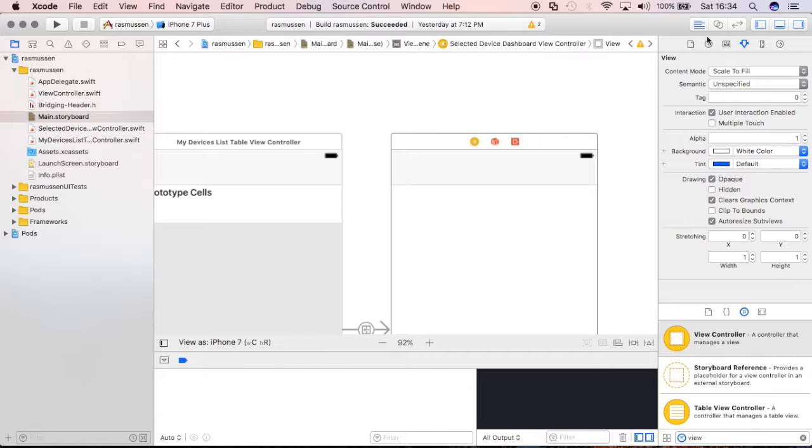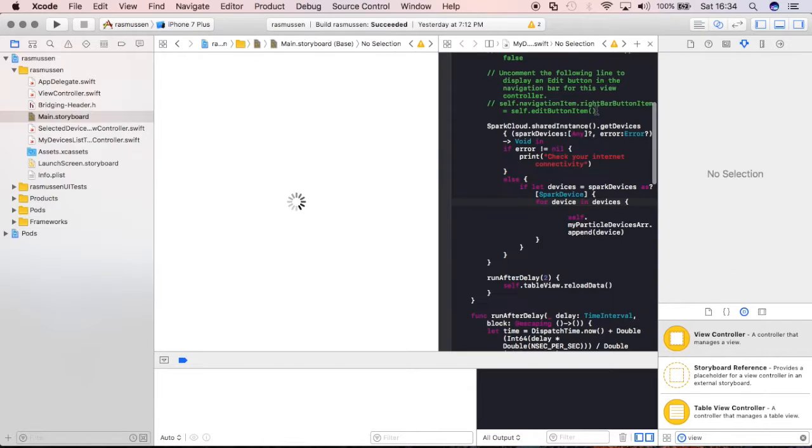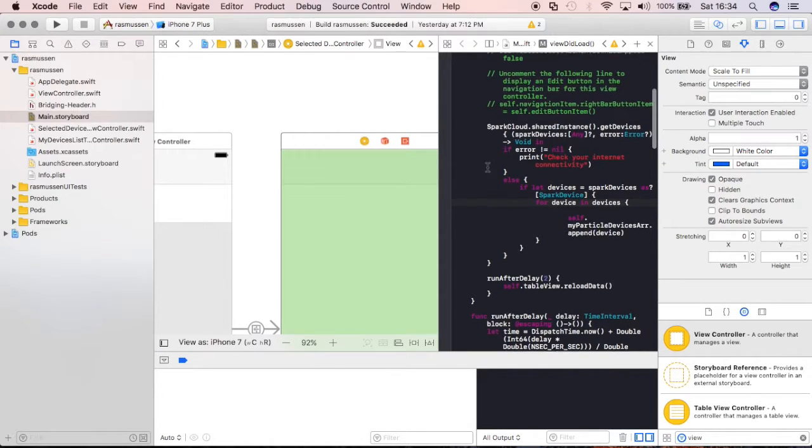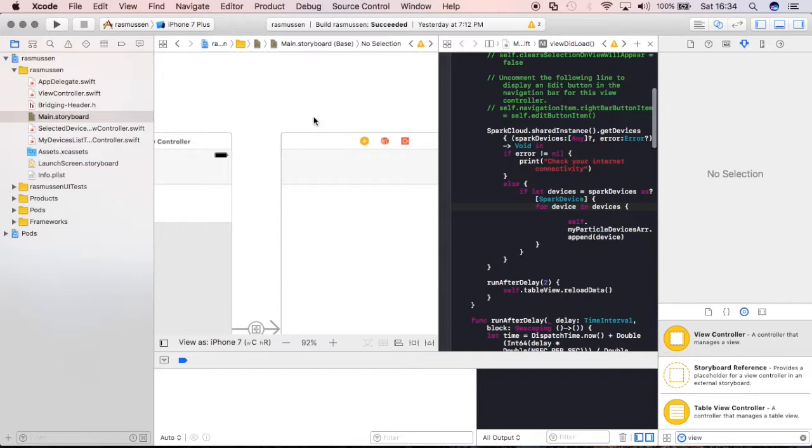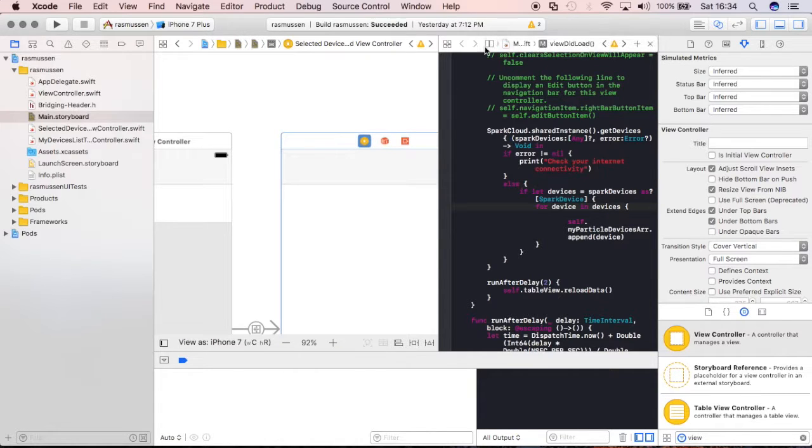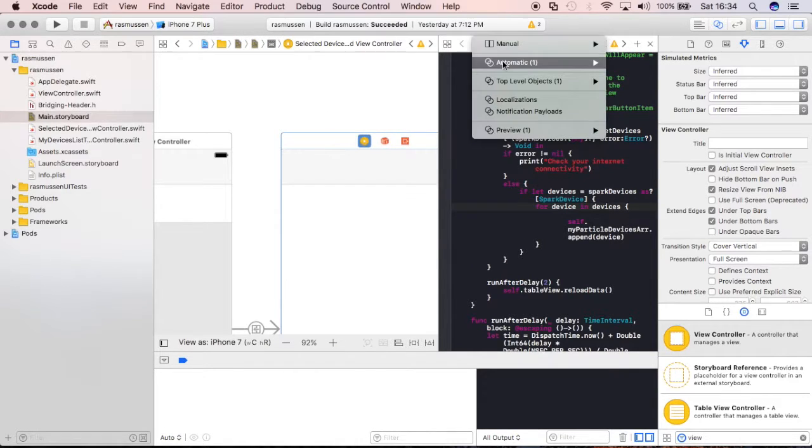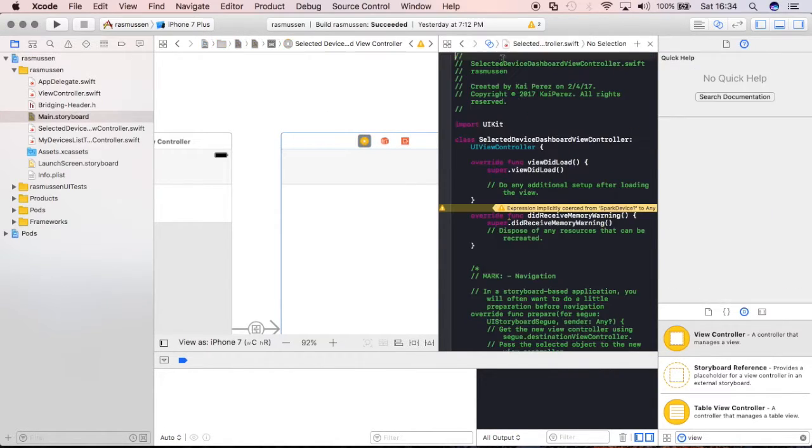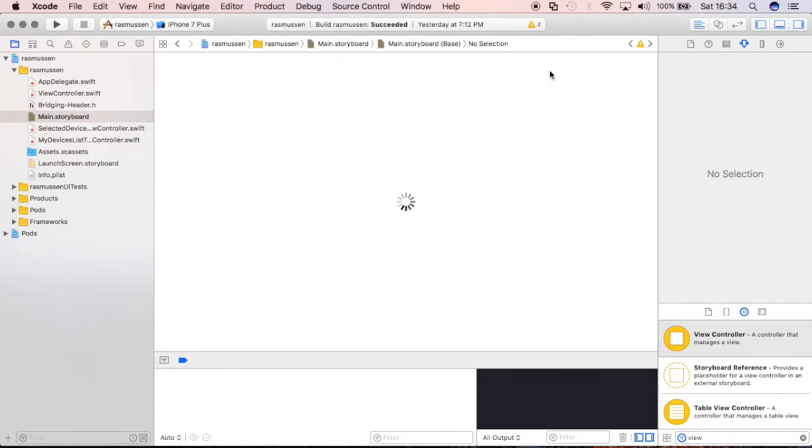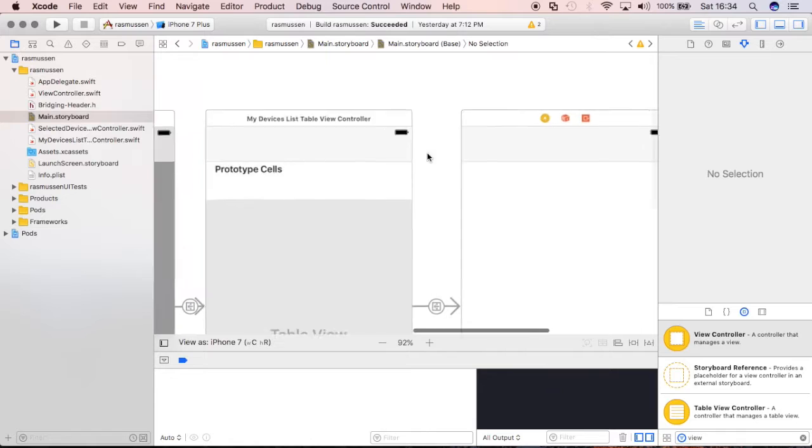Now if we select this and we can make sure that it is getting some programmatic functionality, making sure that it is having something associated with it by just clicking the Assistant Editor and making sure that it takes us to that file, so cool, everything's going gravy.